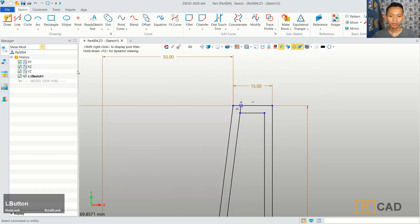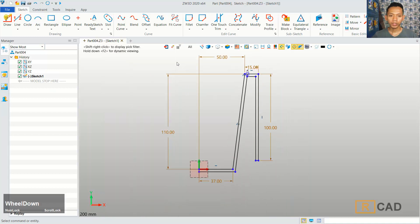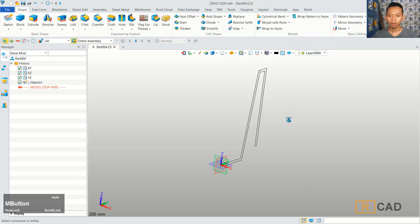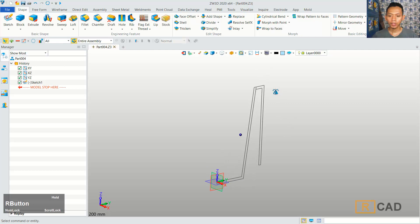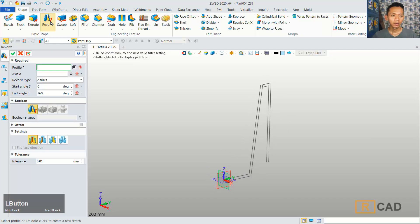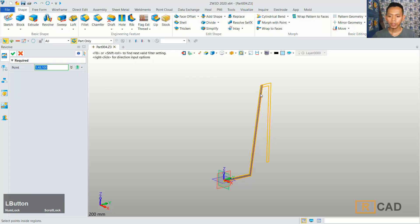You can click OK. Now we can close sketch. And I will convert this profile into a 3D model with a revolve command. You can click Revolve. You can select the profile, and then use this option. You can select only this area.